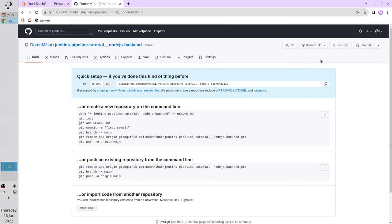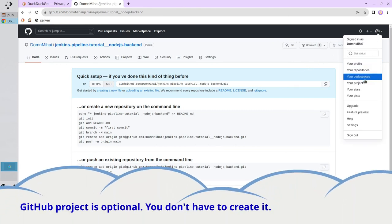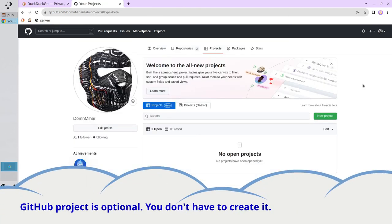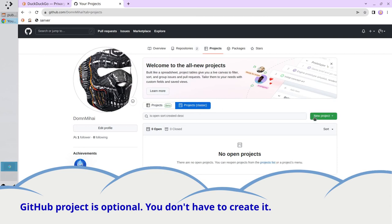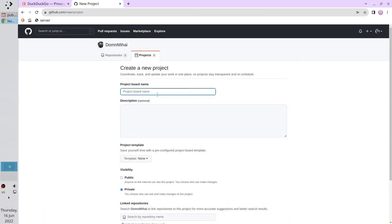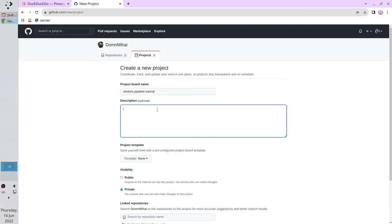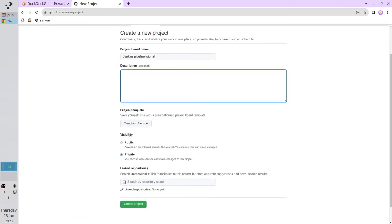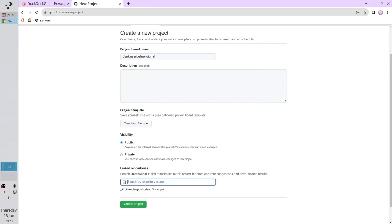Now I want to create a project to group the repositories. I go to projects, select classic, new project and create classic project. The project name will be 'Jenkins Pipeline Tutorial'. No description, no template, public and linking the repository we created before. Create project.